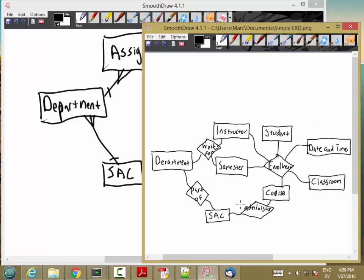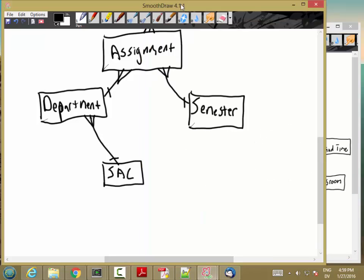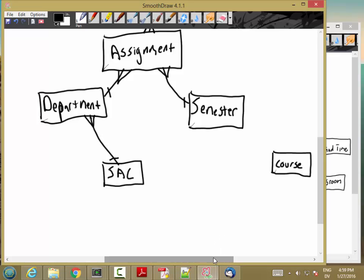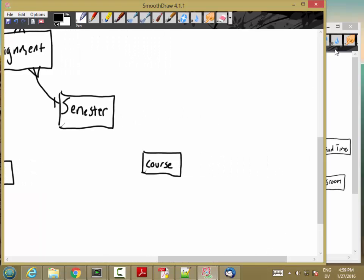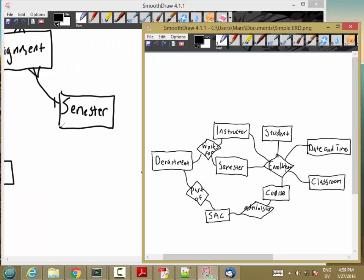SAC administers course, and that doesn't require any special work just yet. I'm going to jump up to the enrollment relationship. This is a relationship between three or more entities, so it needs to have an intersection entity as well.